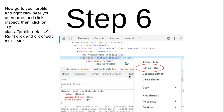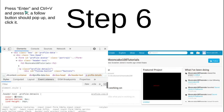You have to click 'Edit as HTML' or else it won't work. Press Enter, then Ctrl+V, and then press X. A follow button should pop up — click it, and you're done.